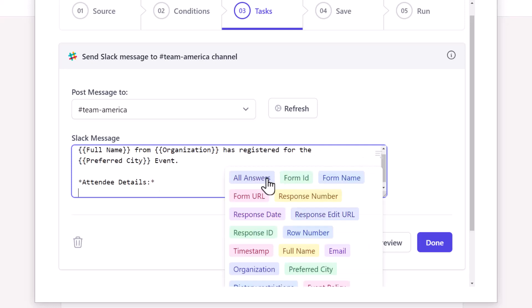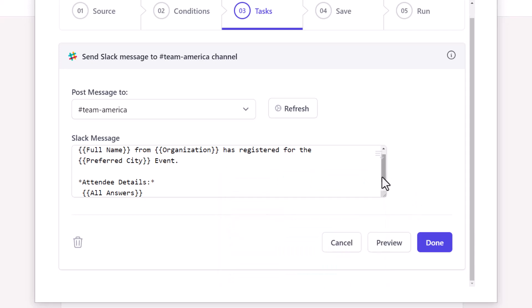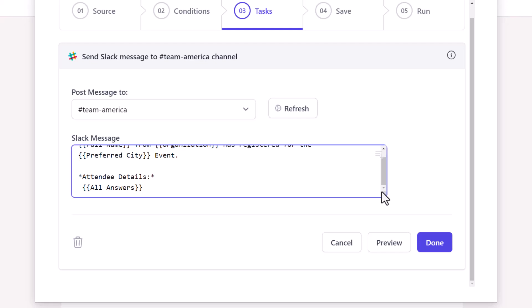The all answers marker here contains a list of all form questions and their respective answers as filled by the respondent. We'll add this marker in our template to display the full form response in our Slack message. The message template is ready.